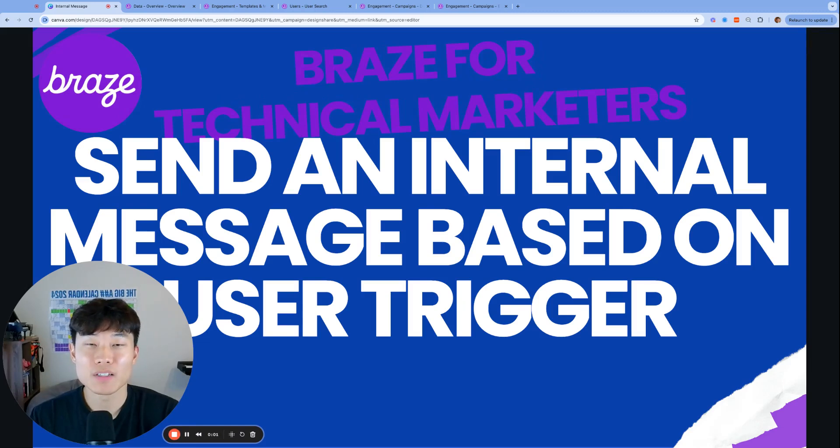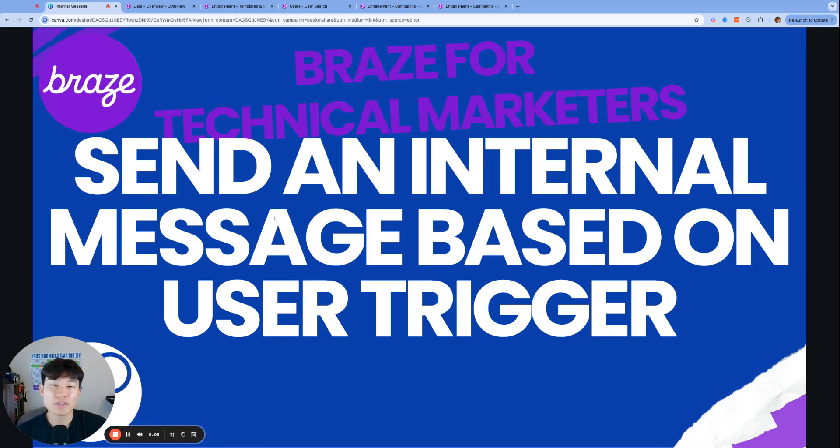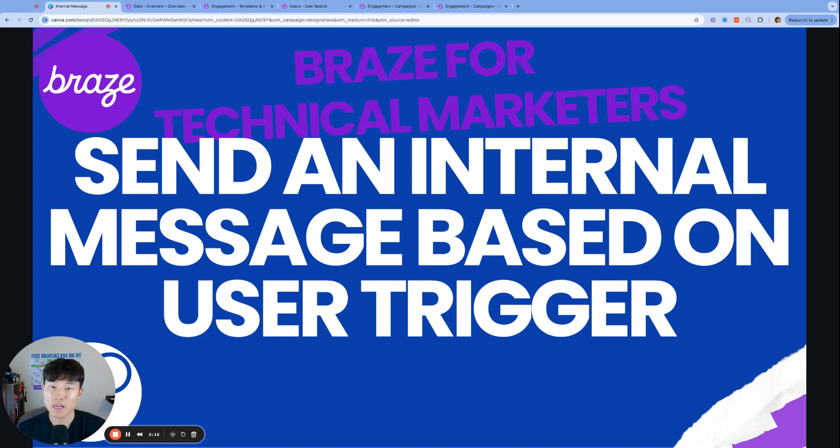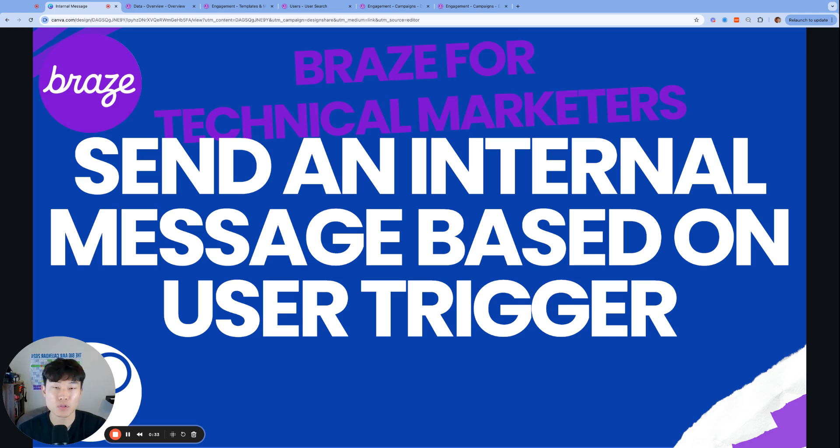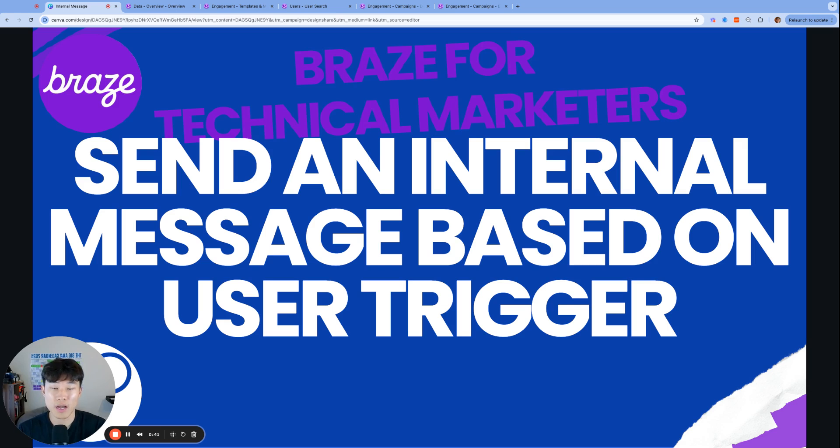Hey everyone, my name is Alan, founder and consultant at Furnout Marketing, and welcome to Braze for Technical Marketers. Today we're going to talk about how to send an internal message based on a user's trigger. By internal message, I mean an email to any internal email address, maybe a customer support email address, or it can even be a Slack message to a private channel. It will be based on the user's action or an event that happens to a user. We will set up a Braze campaign to keep us alerted internally whenever that happens. Let's get started.